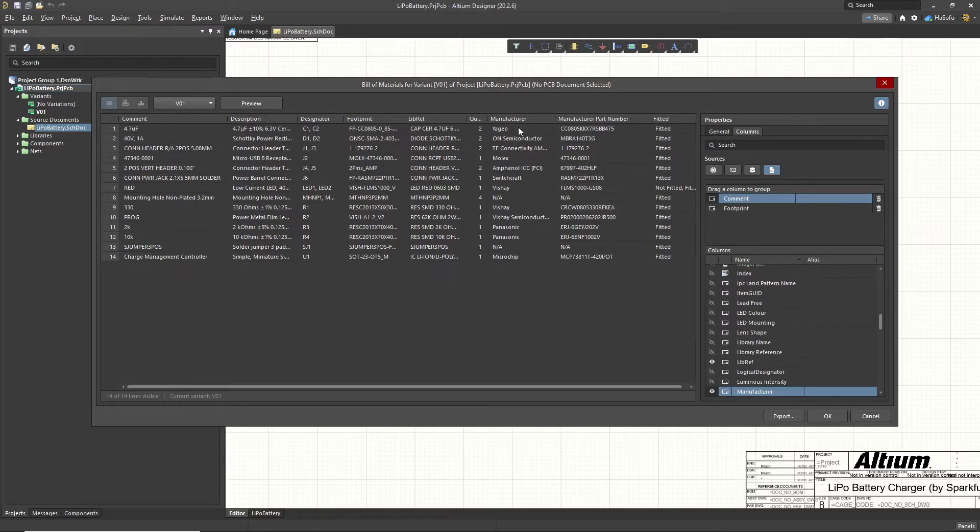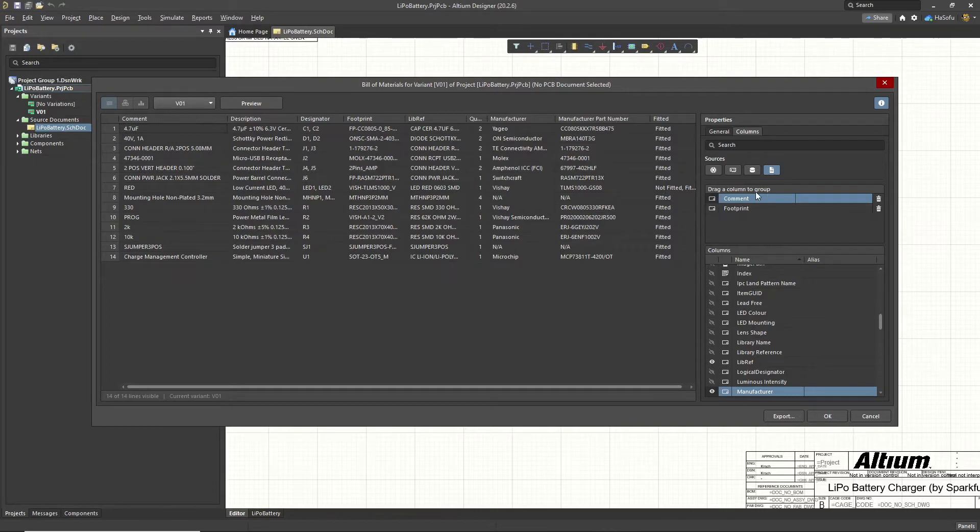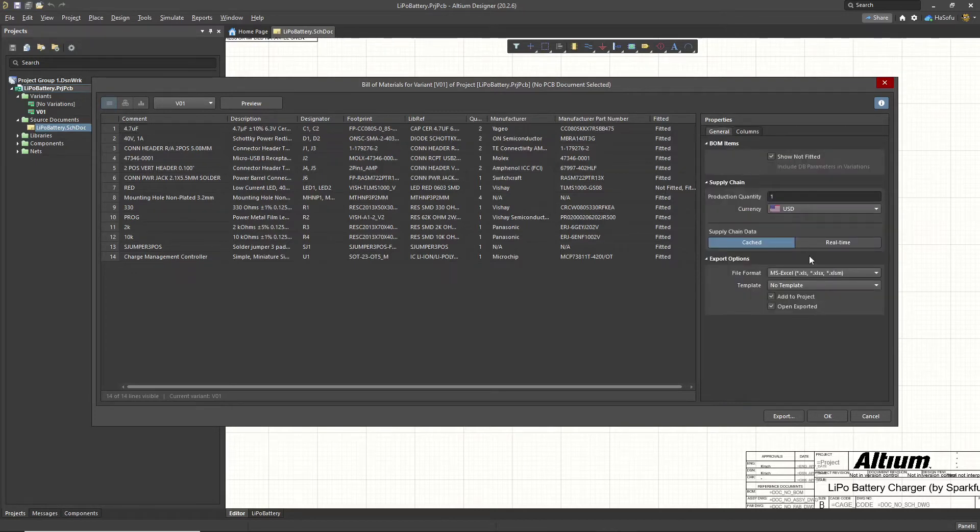I'm going to go with the manufacturer and manufacturer number. Technically, if we wanted to use a template, these would be manufacturer space one and manufacturer part NO space one. But that's fine. Let's go back to general.